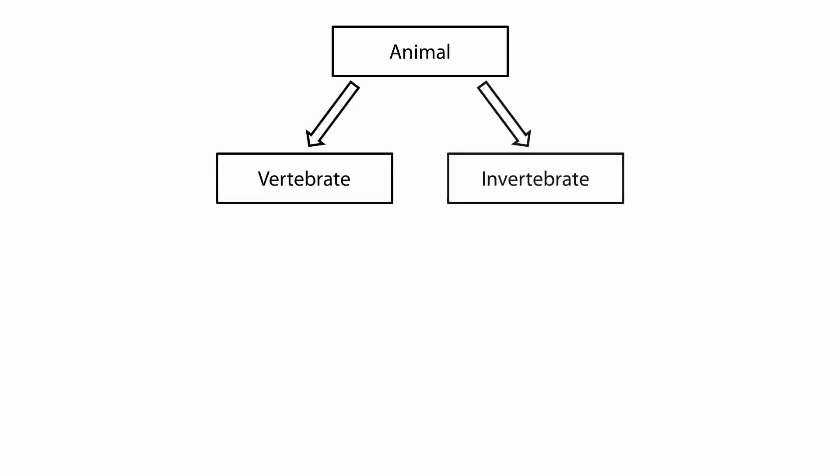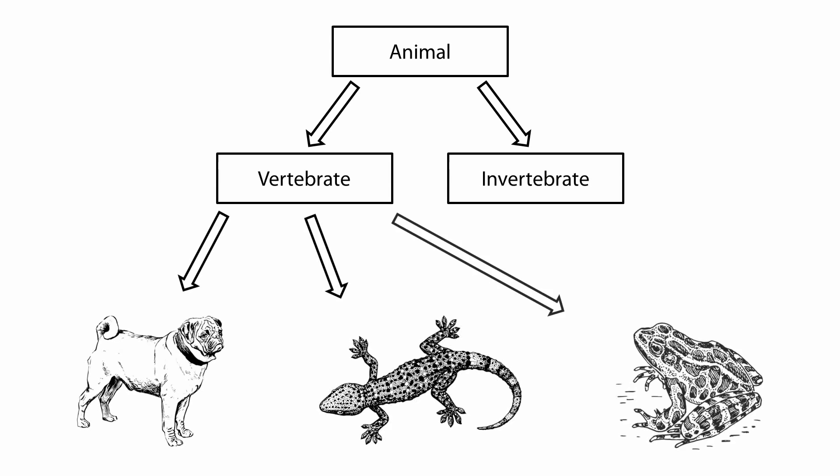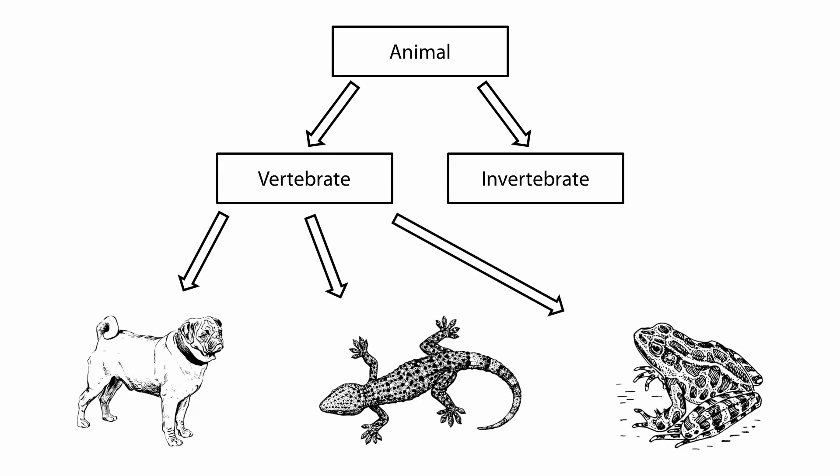The vertebrate class would then in turn be the parent class for more classes, such as mammal, reptile, or amphibian. Each of these child classes would take the information given by its base class and add to it. Just like our animal example, inheritance in object-oriented programming is known as an is-a relationship.